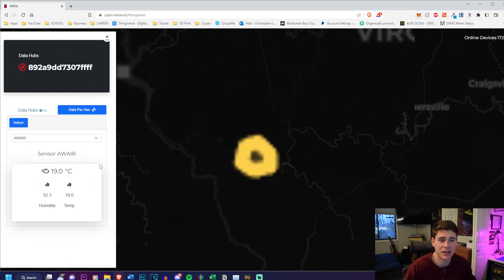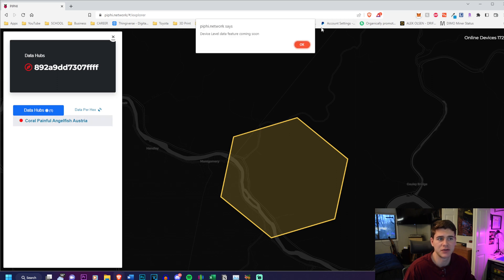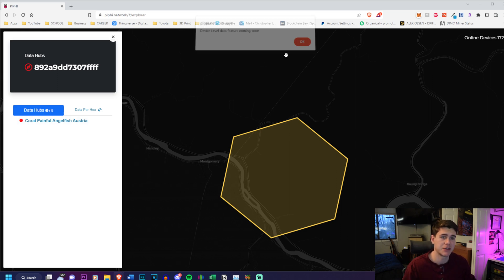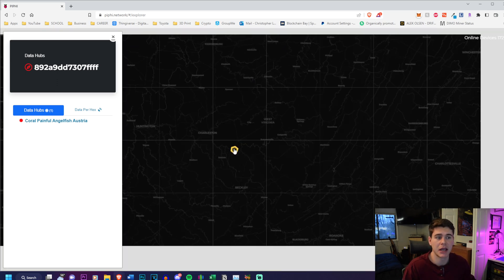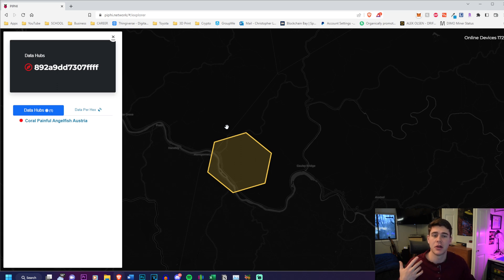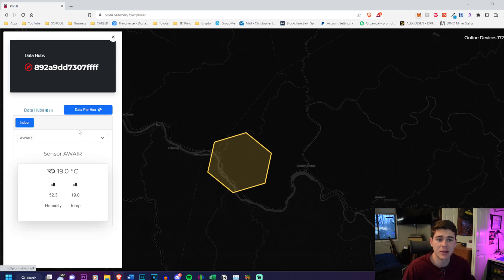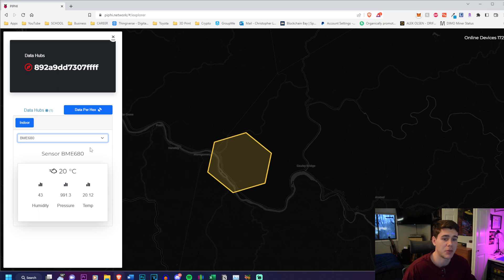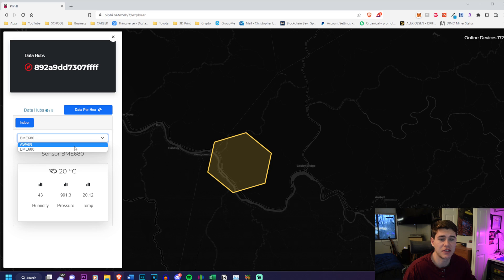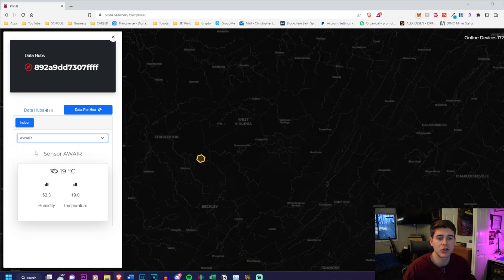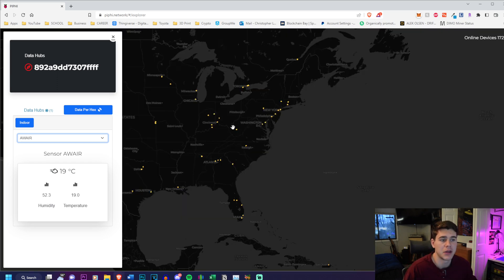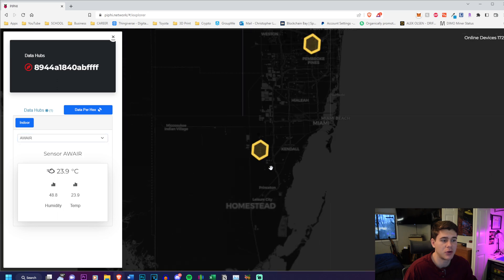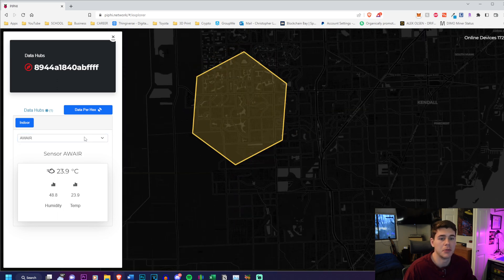Now I'm going to click on a random device and show you the kind of data we have. With this one you can see they have an Aware Element showing up. Usually when you click on it, it will show data hubs. They're adding features. The thing I like about this explorer is it's very appealing to me - it looks similar to other explorers like Hive Mapper and Helium. You can click 'Data per Hex' and see they have two devices here - an Aware and a BME 680 exactly like mine. The temperature is 20 degrees Celsius for the BME 680 and their Aware says 19 degrees Celsius, so they're probably pretty close in location.